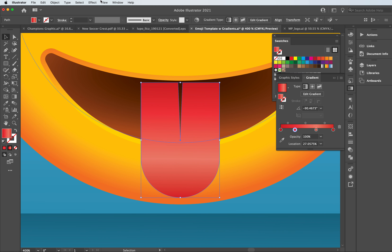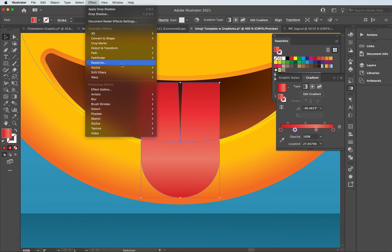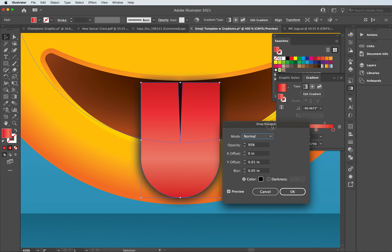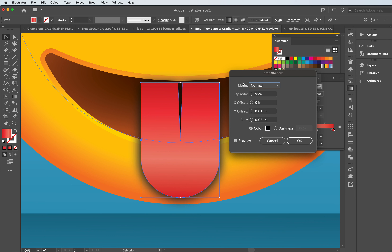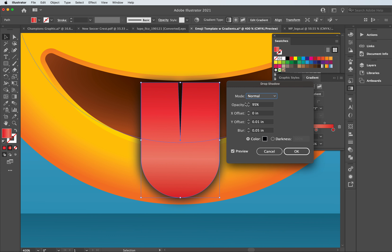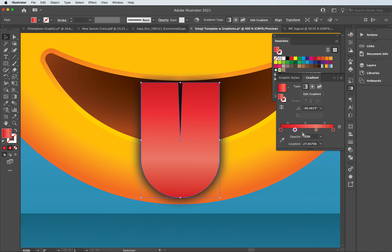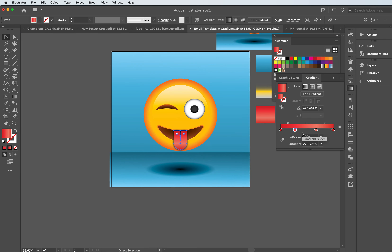Finally, we're going to put a drop shadow on this object. With it selected, go to Effects, Stylize, and Drop Shadow. We don't need to overdo it — just looking to add a little more dimension. My settings: opacity up to 95%, X offset down to 0, Y offset down to 0.01, and blur to 0.05. I click OK and as I zoom out we can take a look at the design.